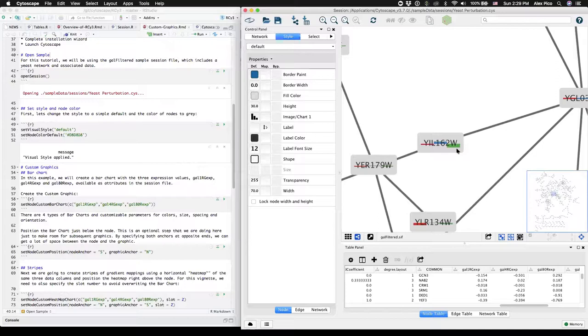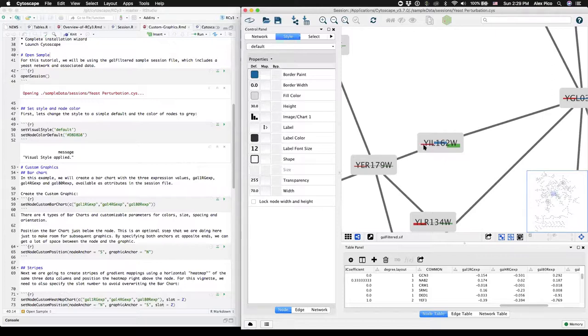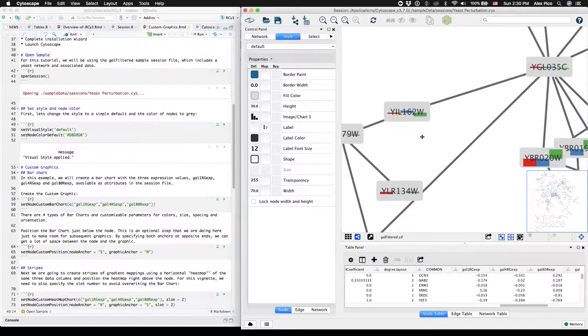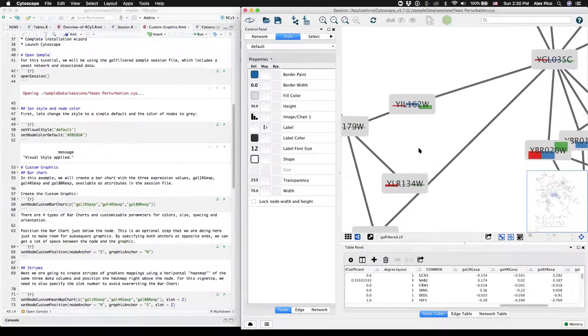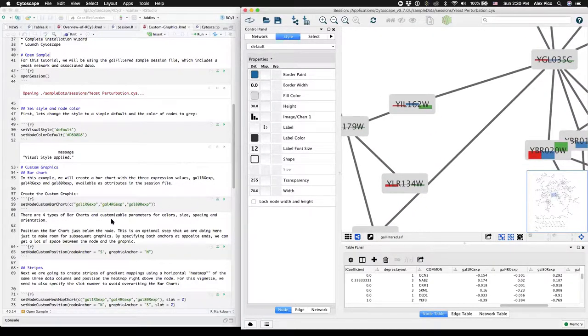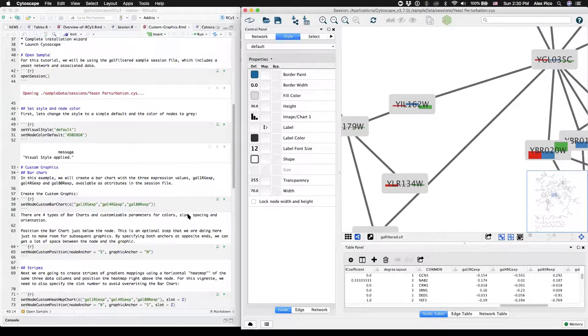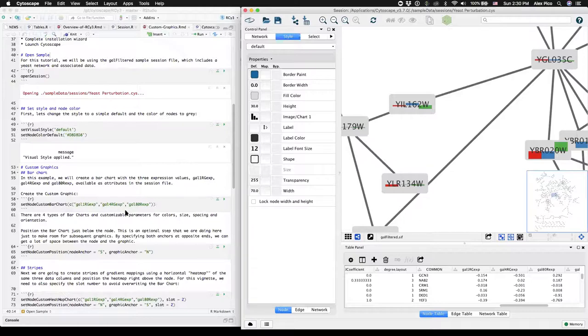Here, by default, individual colors are mapped to each of the three data sources and the size of the bar chart indicates the value. There's four types of bar charts and the colors, sizes, spacing, and orientation are all customizable with additional parameters.